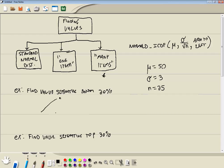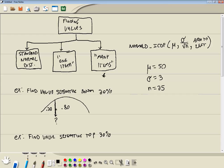So this one right here, find the value separating the bottom 20%. So they're telling us over here that this is 20%. And if that's 20%, this has to be 80%. Because all of it has to add up to 100%. And this is the value we're trying to find. So the area to the left of this value is 20%. So let's plug this into the calculator then.